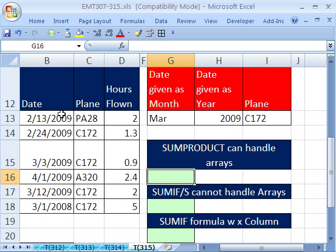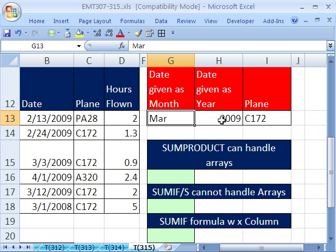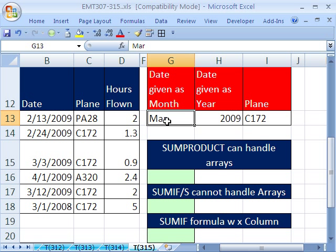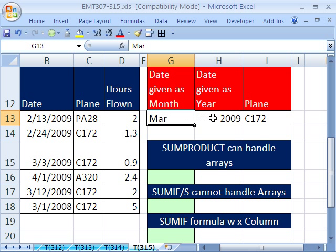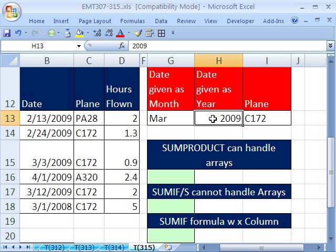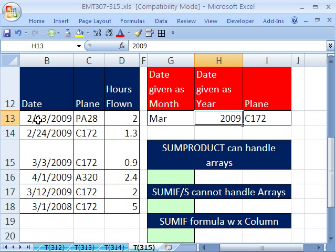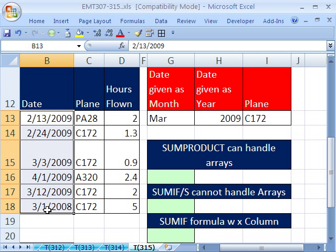Here's the setup. We have a date, a plane, and hours flown, and we want to add given three criteria. Sometimes we're given criteria like this, where we have a month in one cell and a year in another. That adds a complicating factor because we don't have a month and a year column. If we don't want to add those as extra columns, we need to get the series of trues and falses to match the hours flown from this one column. That means we'll have to use the TEXT function.